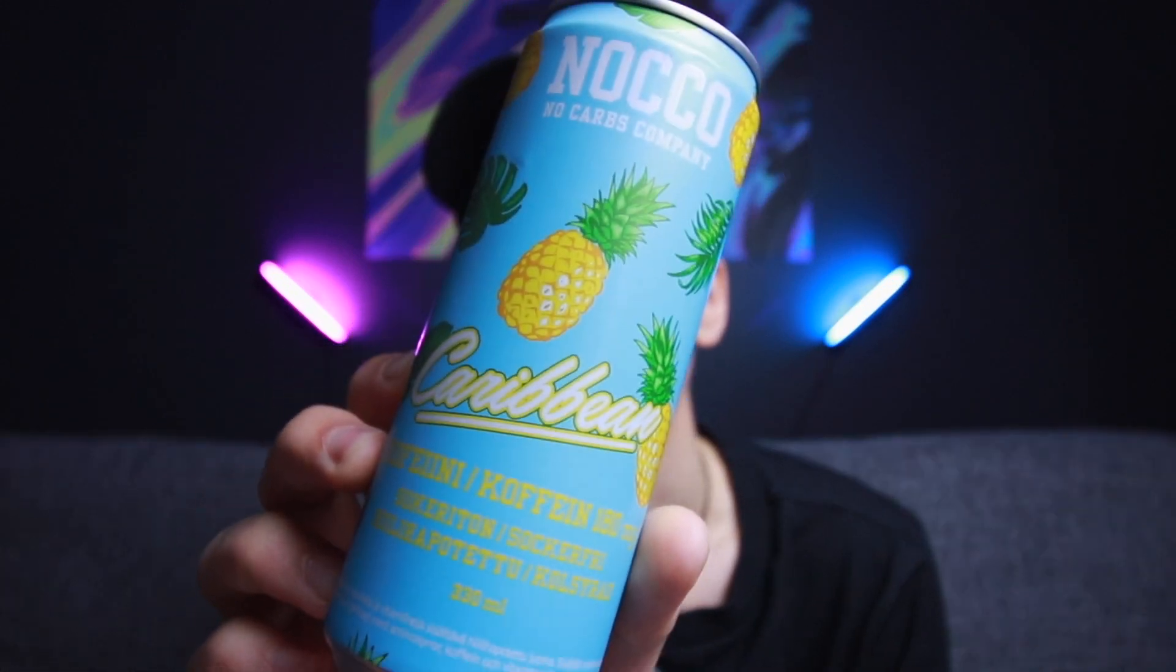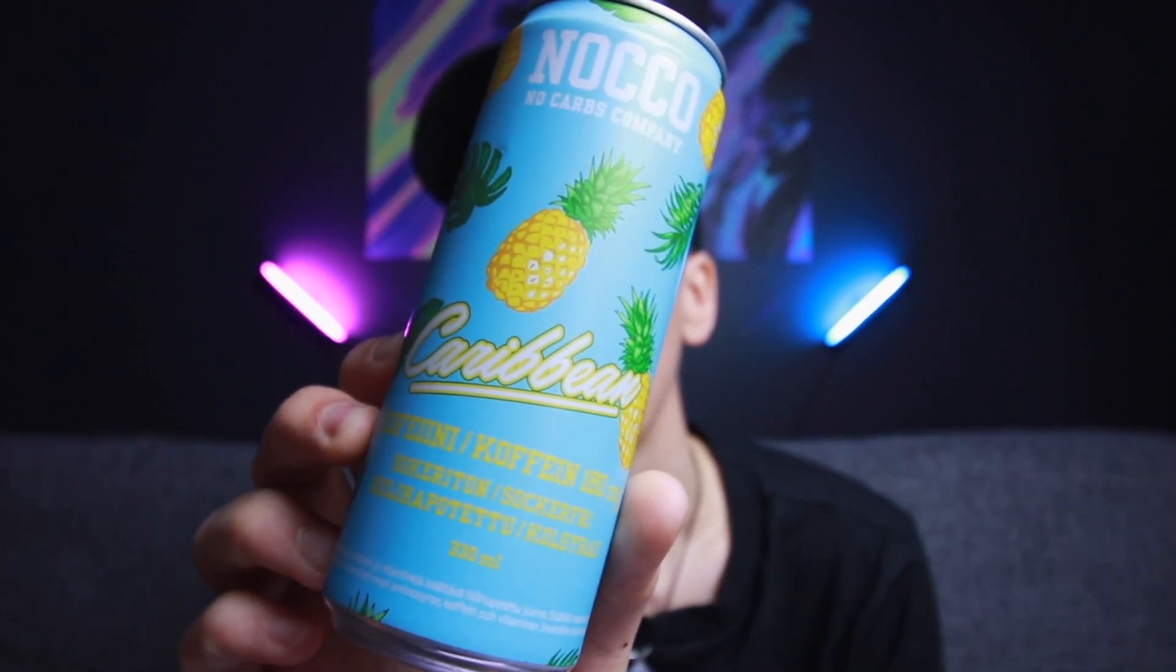So this is Noco, a Finnish brand and it's amazing. It says no carbs company. I'm kind of addicted to it - I drink it every morning after my morning run because coffee does not wake me up. This has 180 milligrams of caffeine so it kicks you in the face. Okay, now that I'm fueled, I'm gonna show you how I develop Figma plugins using Vue.